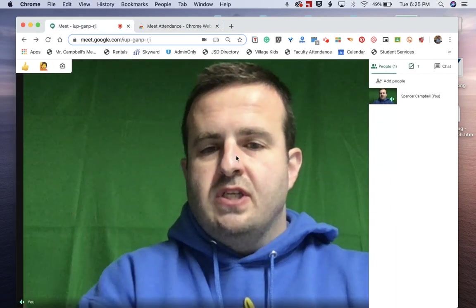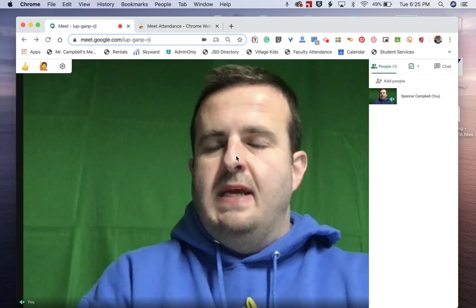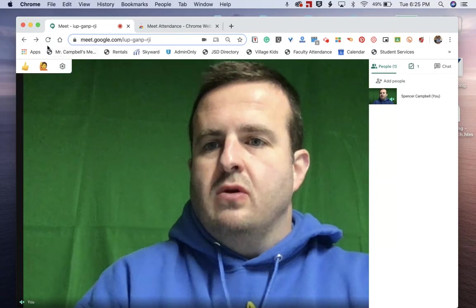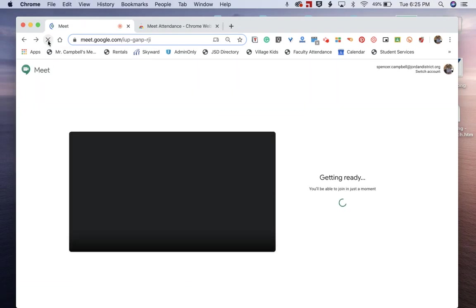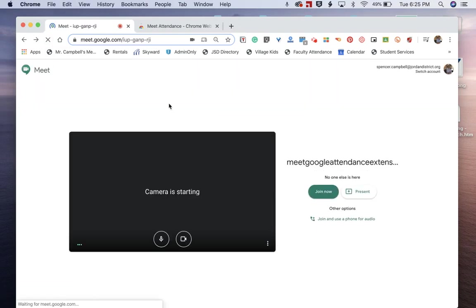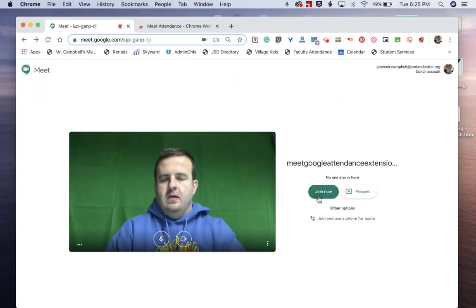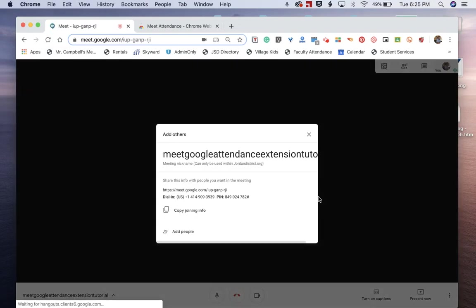We're going to jump back over to this Google meeting. I'm going to refresh really quick to make sure that all of my extensions are up to date, and we're going to join now.